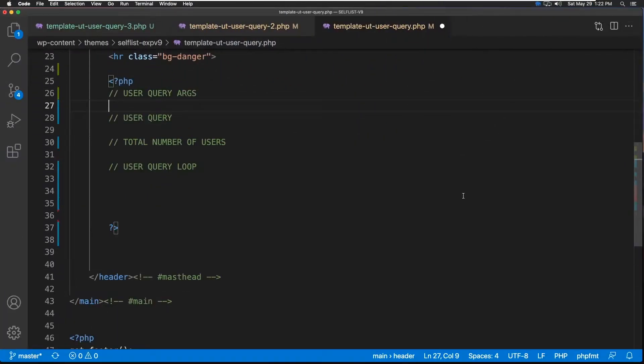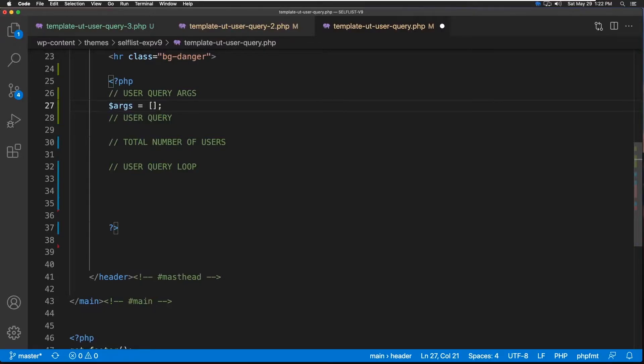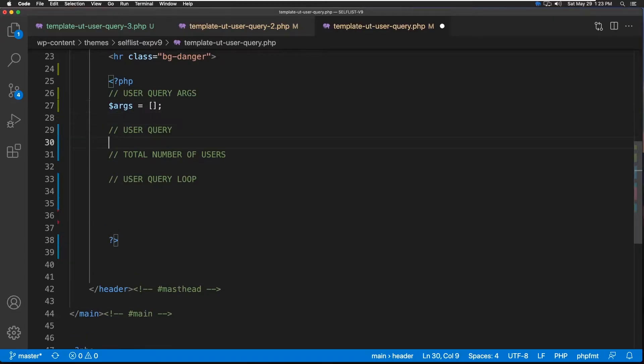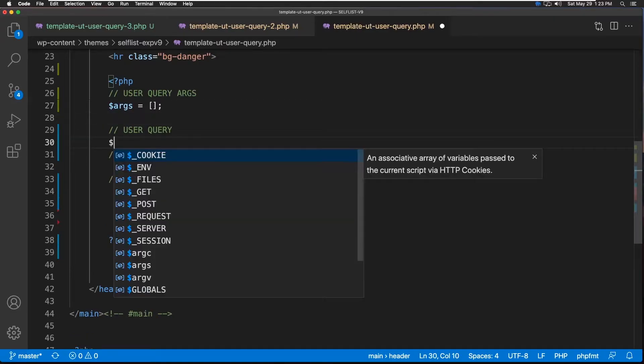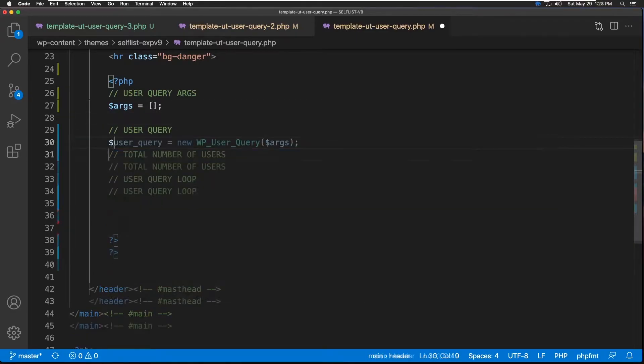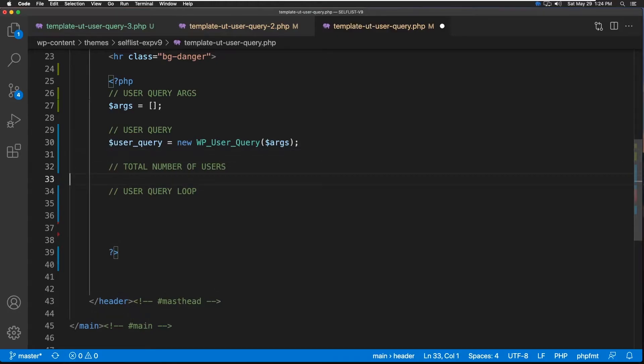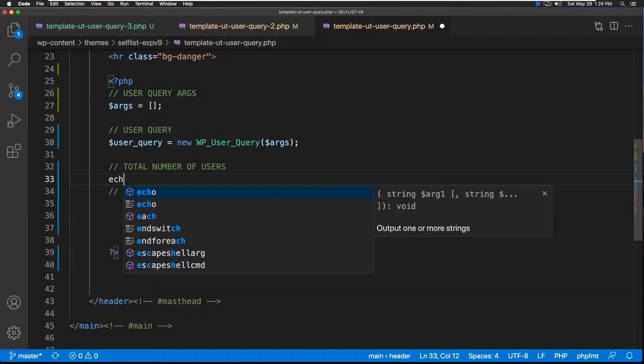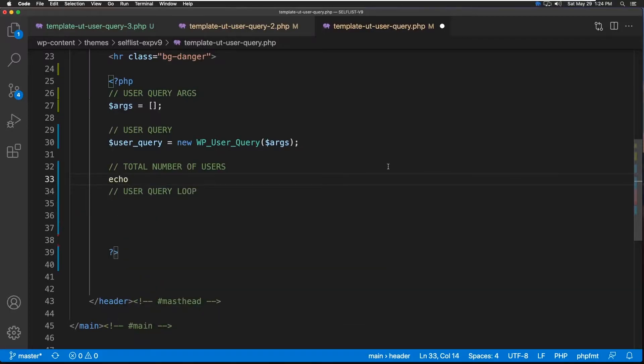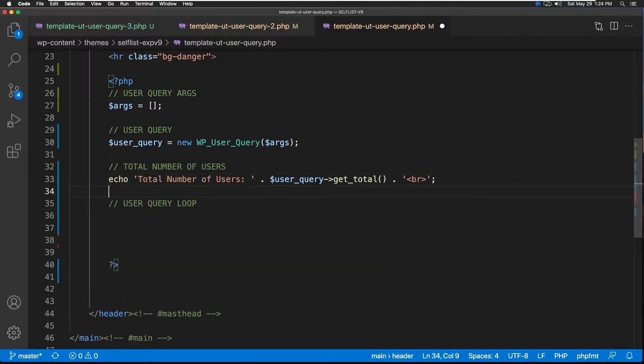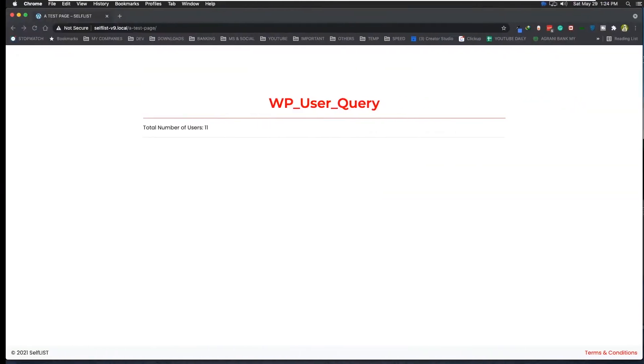Okay, we are back at the code. Let's start with an empty argument variable. This time, we're going to just keep it empty and move to the next. Now let's create our first user query. Next, let's use one of the default functions of the user query to get the total number of users. So now let's go check it out, what we get.